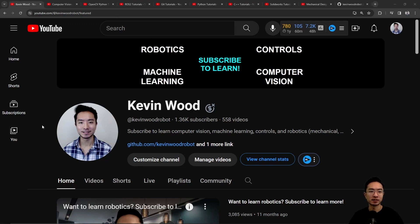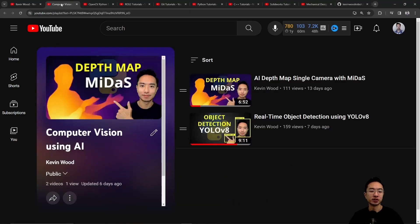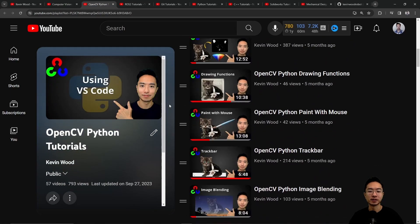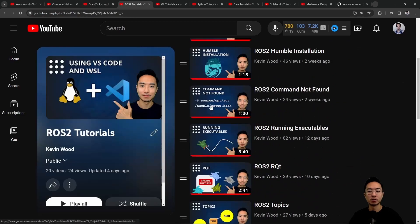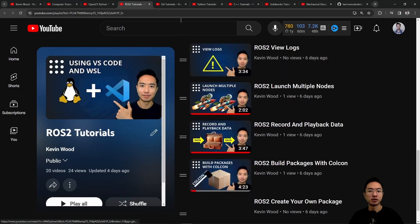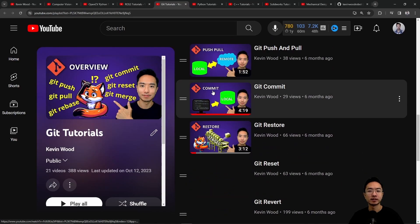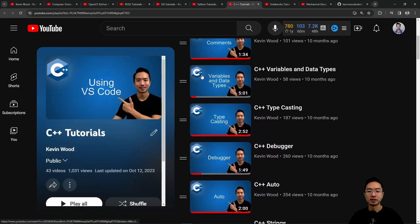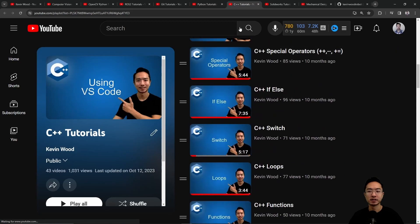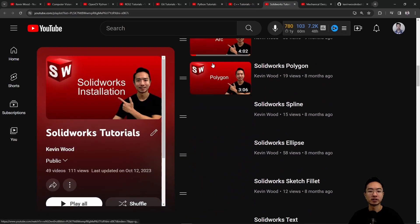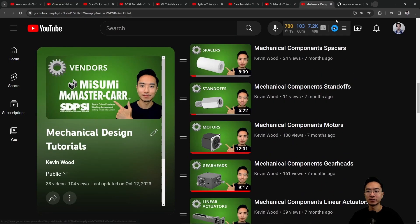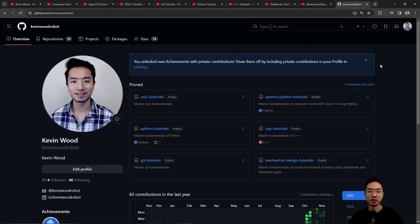Check out my playlists on Computer Vision using AI, OpenCV in Python, ROS2, Git, Python, C++, SolidWorks, and Mechanical Design. Here's my GitHub that follows along with it.